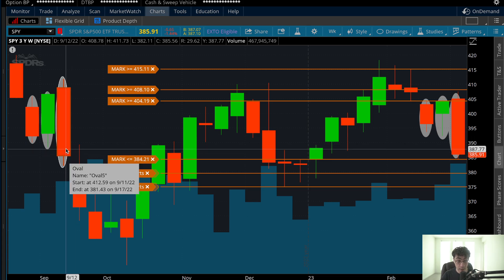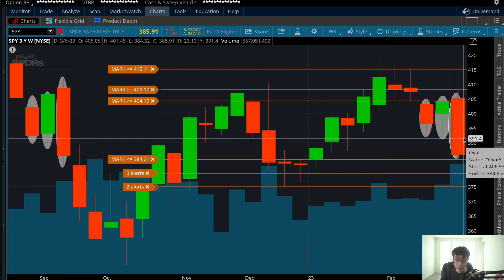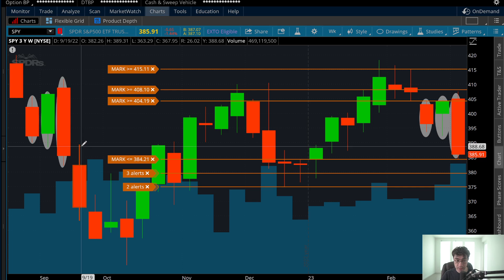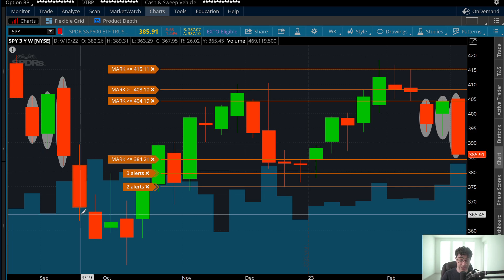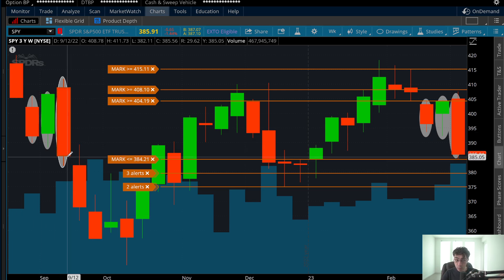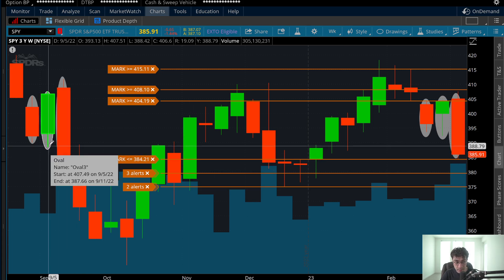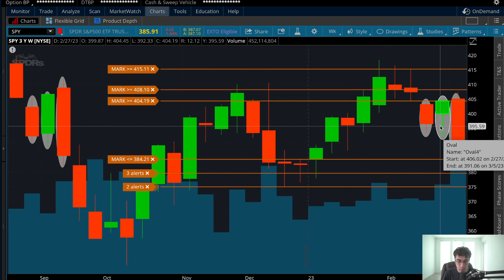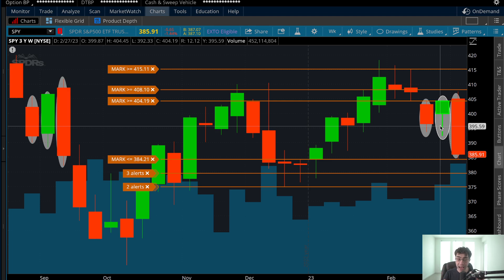If you want to understand macro price action, you look at larger timeframes and then break it down. On the weekly chart, you can see the same exact pattern. There was a gap to fill, then a red bearish candlestick. There's a little gap to fill toward the 407 level with a red bearish candlestick. Then a green bullish candlestick — they look nearly identical.